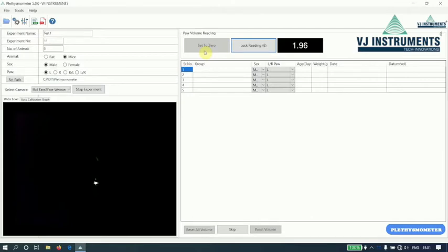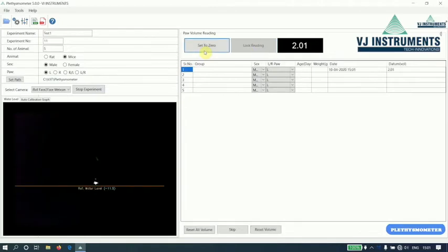We have inserted 2CC cube and we have got a reading almost equal to 2.01. So this conveys that our calibration setting that we have done is correct.